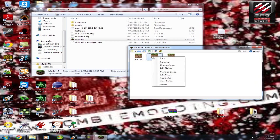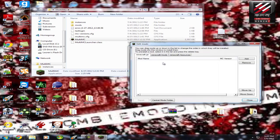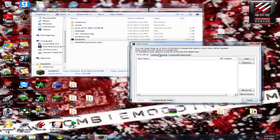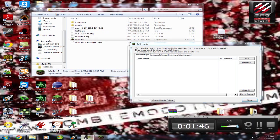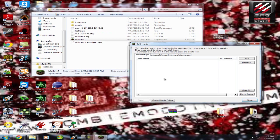Next thing you're going to want to do is go to Edit Mods. By the way guys, this is the second time I've done this video. The first time didn't work out very well. I forgot to turn on my sound. I'm glad it's working now.